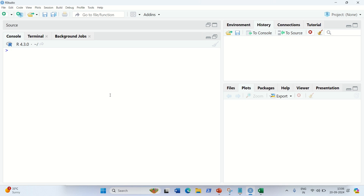Hello everyone, this is Amritpal Singh. Welcome to the next video. In this video I am going to show you how we can implement SVR in RStudio. In my previous video I have already explained what SVR — support vector regression — is all about, and in this video we are going to implement the same.